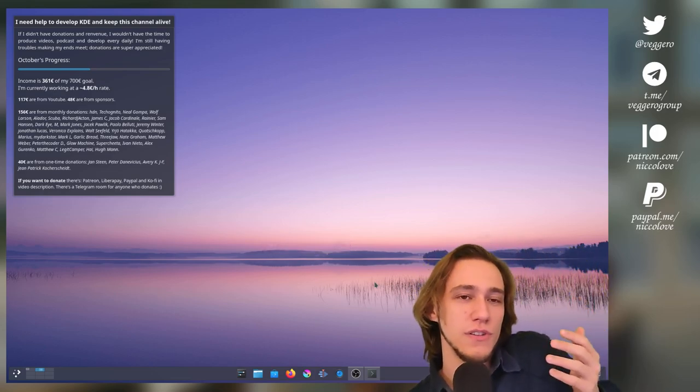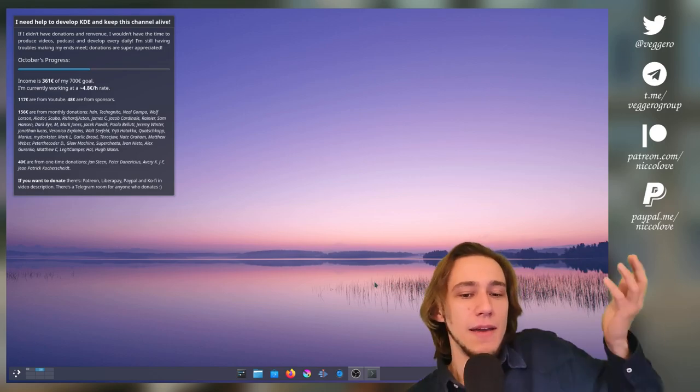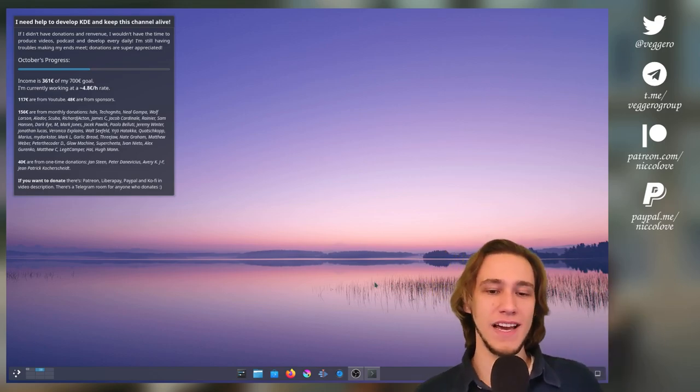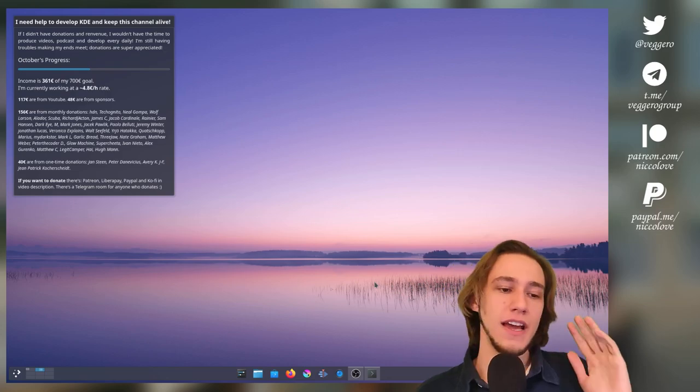Also, we also have outlines. I mean, everything's nicer looking now, I think. Less bugs.